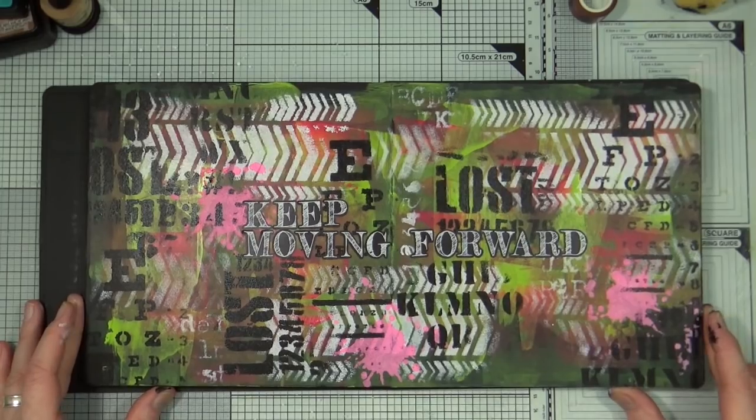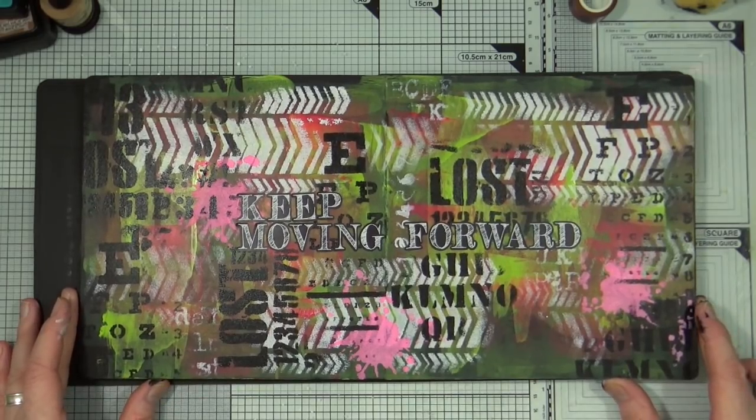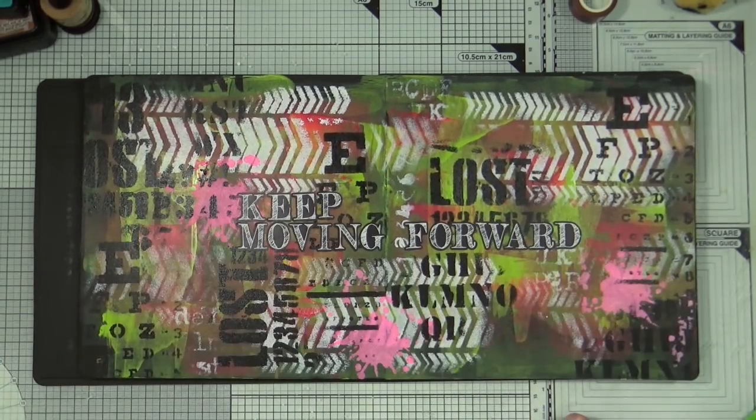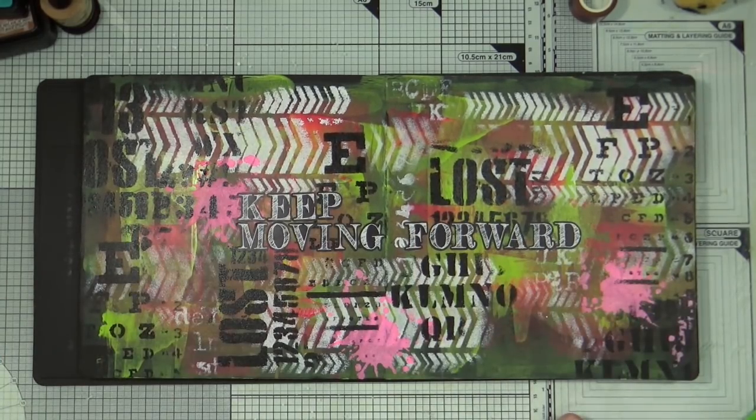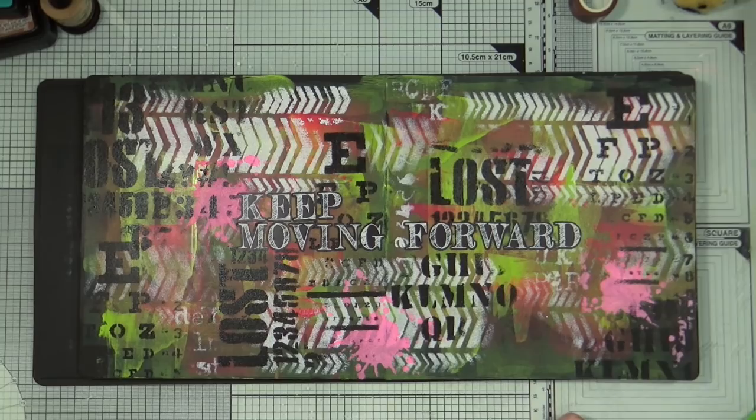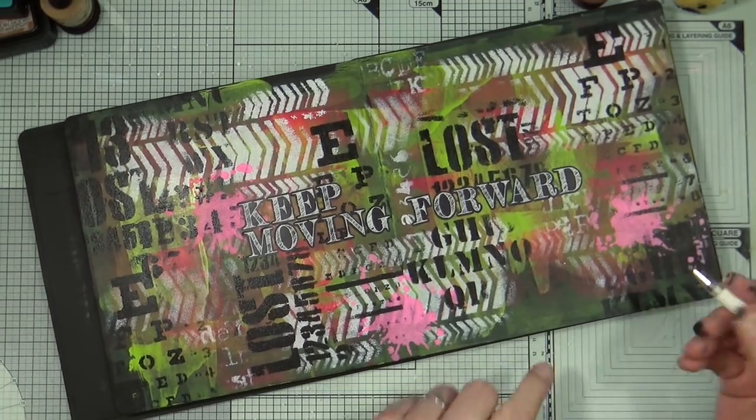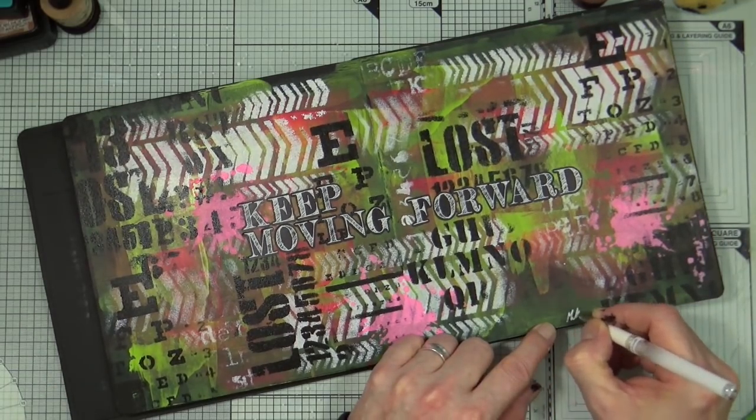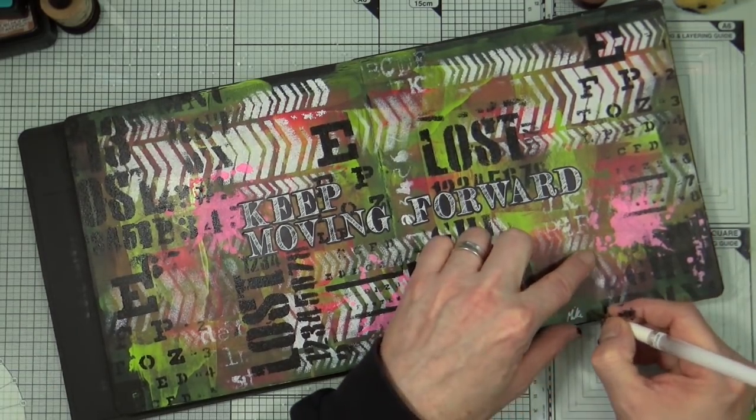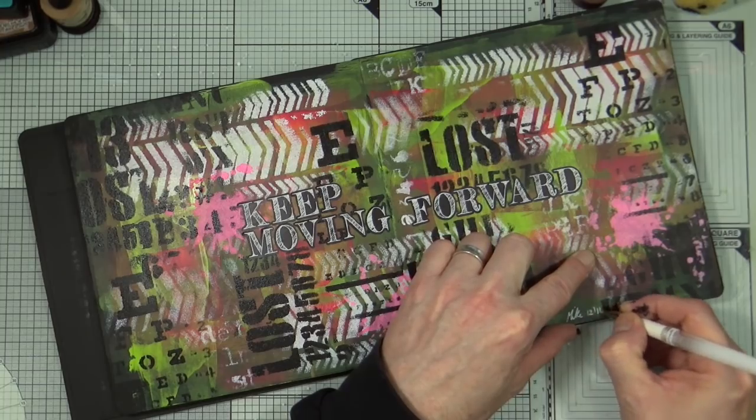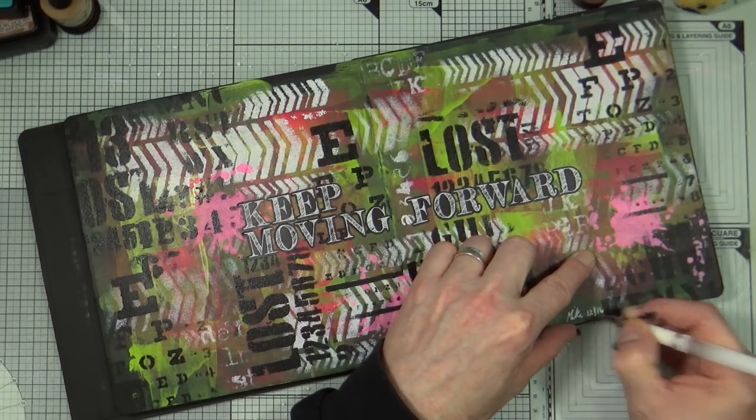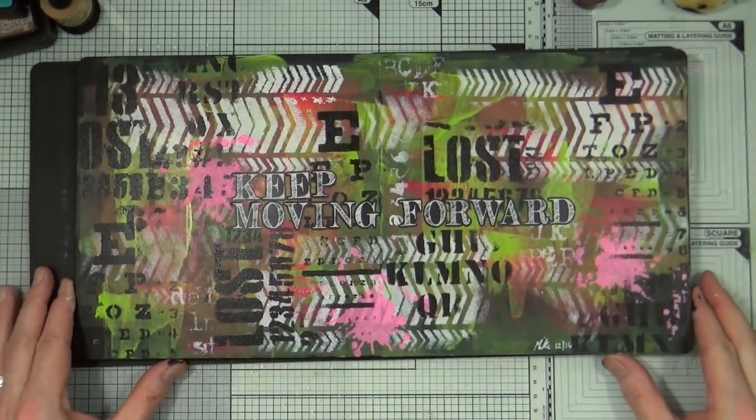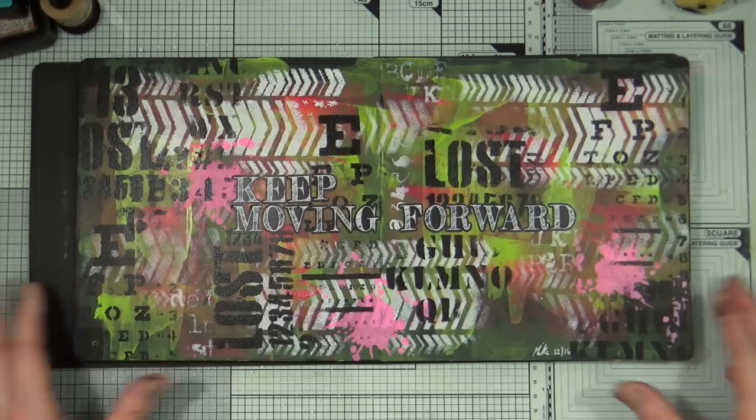And that's it for this page. I don't think I want to do any more to it at all. I'm really happy with the way it looks. It's kind of camouflagey, it's kind of grungy, it's kind of graffiti on a wall and that's exactly what I wanted to achieve so all I'm going to do is just sign and date it and I'm going to call this page complete.